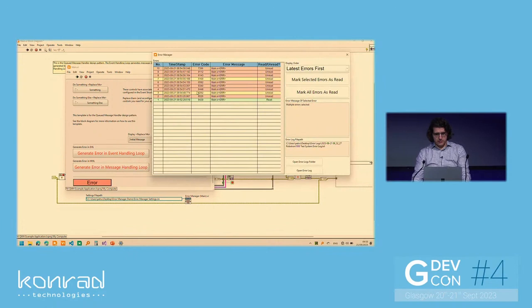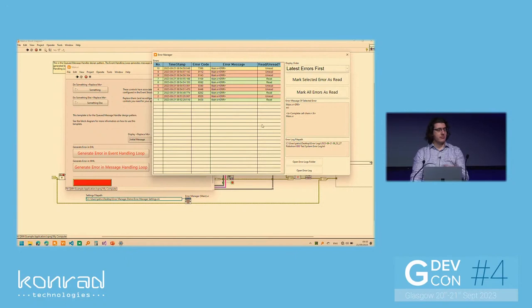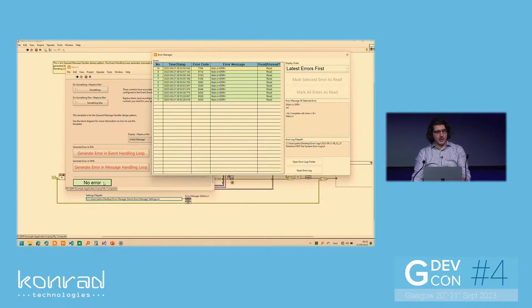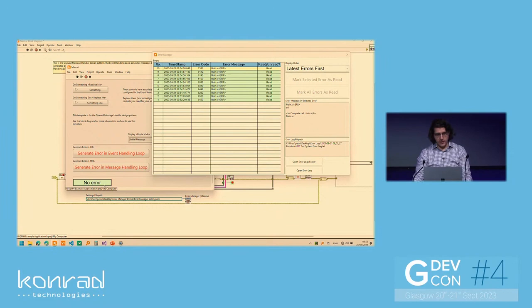And we can select, for example, let's say these ones and I can mark the selected ones as read. Now, notice some of them are green, some are red. And I can also mark all of them as read if I want to. So when I do that, all of them go green. And the button goes back to being green as well in the status bar showing to the user that everything is fine.